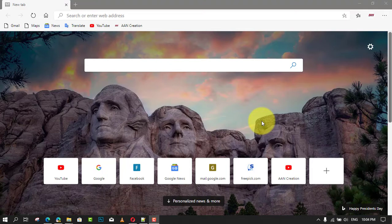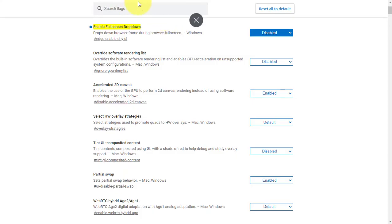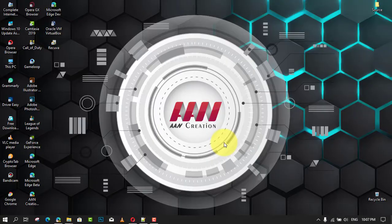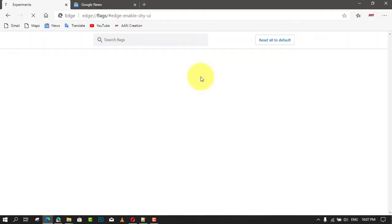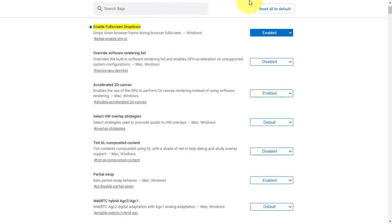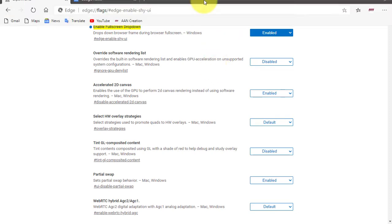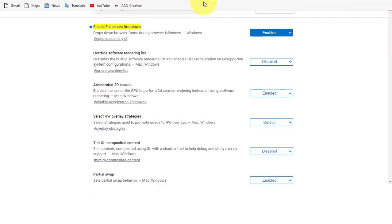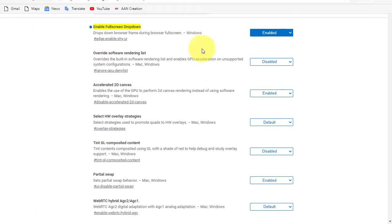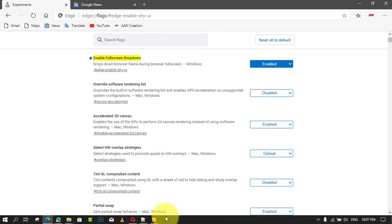Currently, if you move your mouse pointer to the top of the full screen page, Edge shows a big cross button. With this new feature, it will display the window frame as a dropdown UI. In this video, you'll learn the steps to enable full screen window frame dropdown UI on Chromium version of Microsoft Edge.